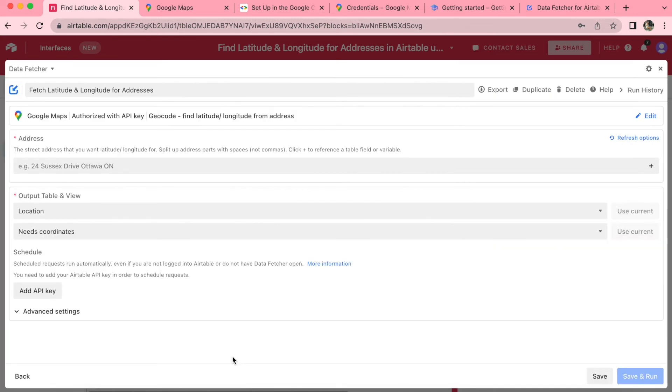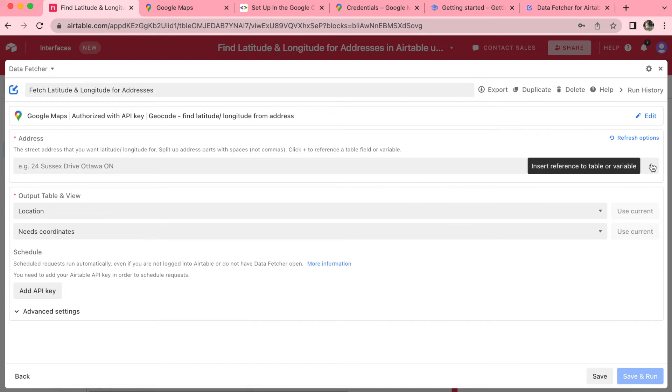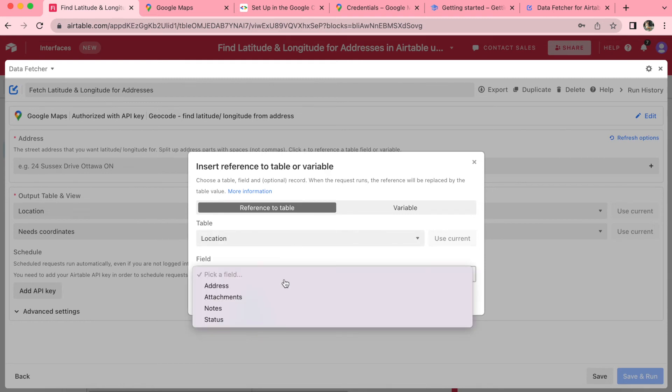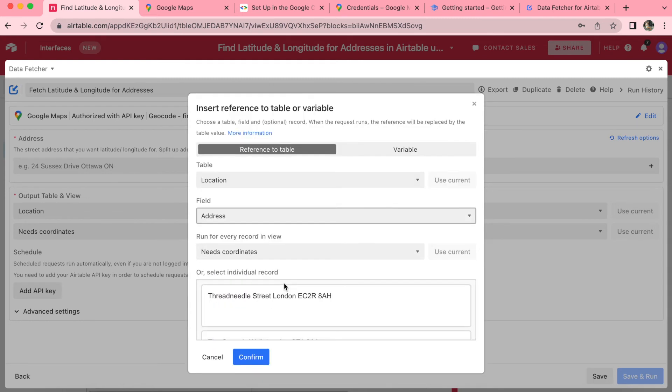Now you'll see that we have to add the address section. We have already done this however, in the fields that we've already created. Over to the right hand side, you'll see a plus symbol. And here you can select location for the table and for the field address. And immediately this will bring in those addresses that you've already inputted into your table.